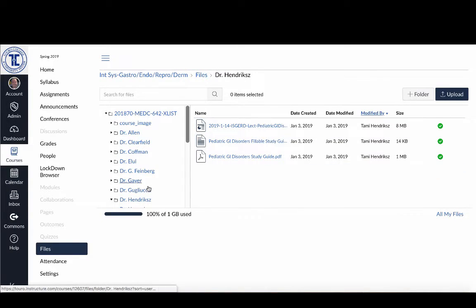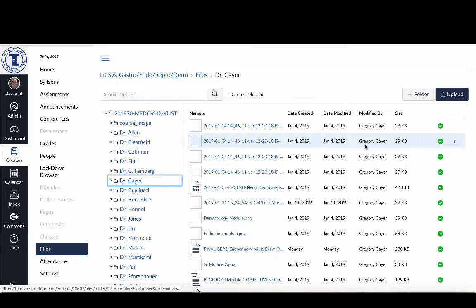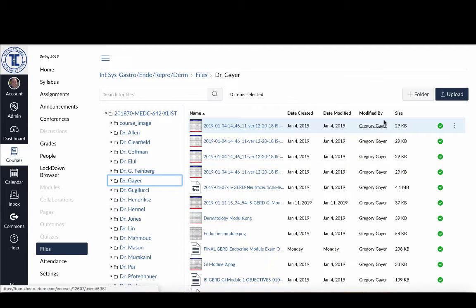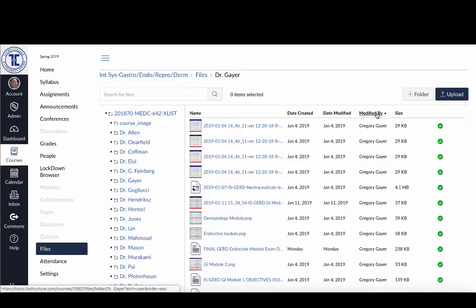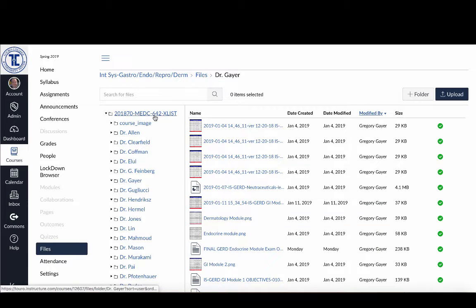In this case, because everyone has uploaded their own files, even if I hit the modified by, it doesn't change anything because it's only one person per folder that's uploading any of these items.